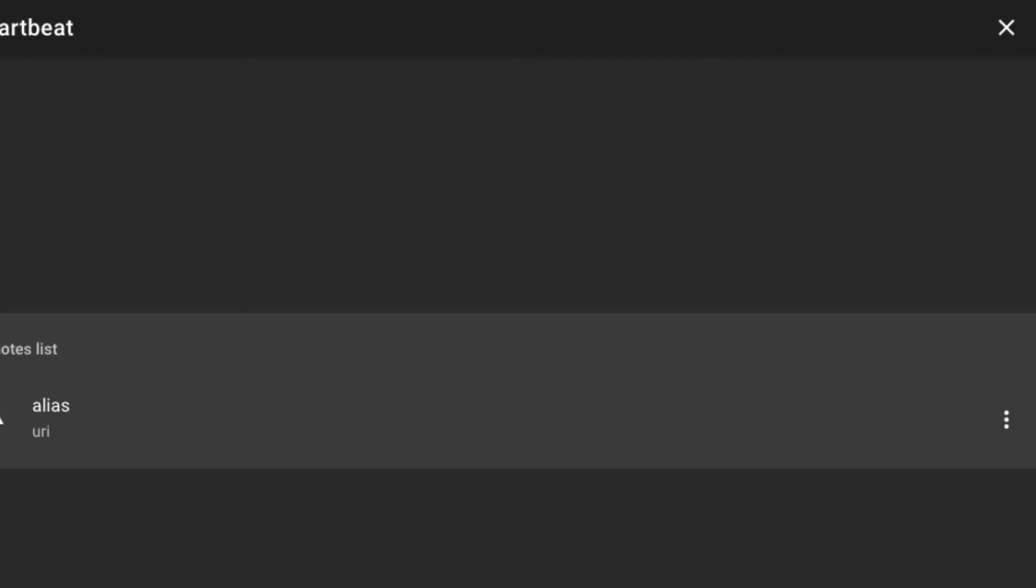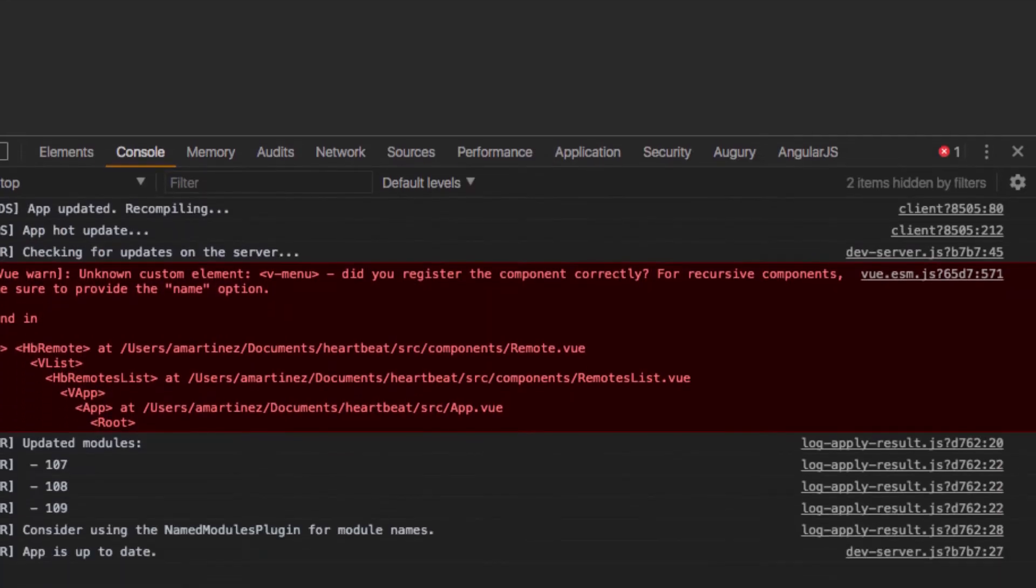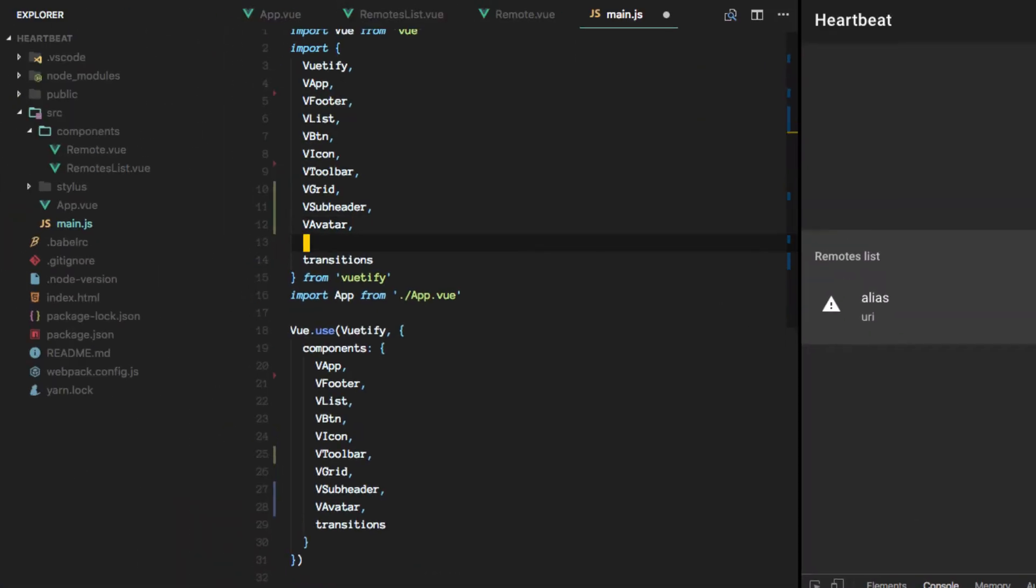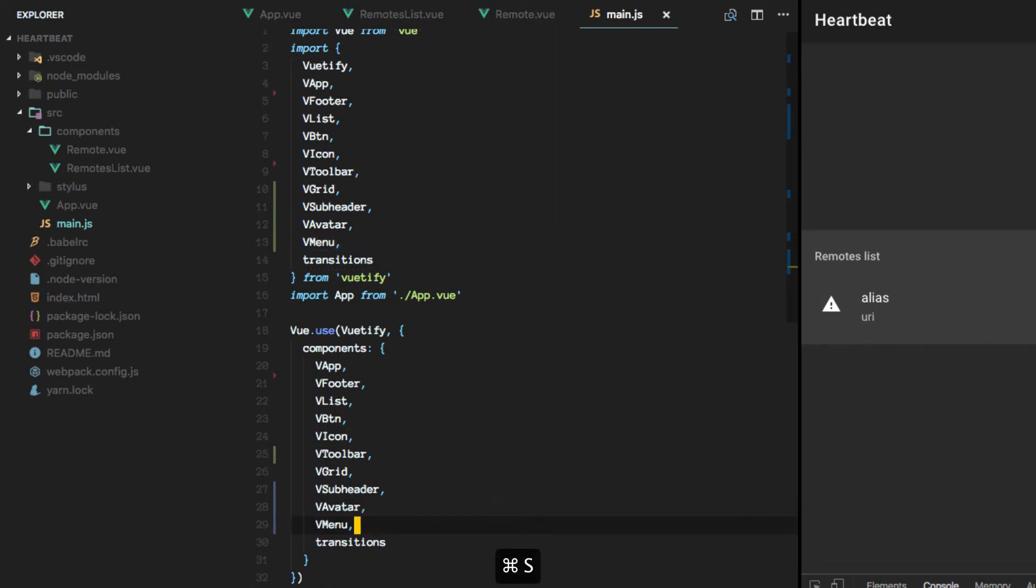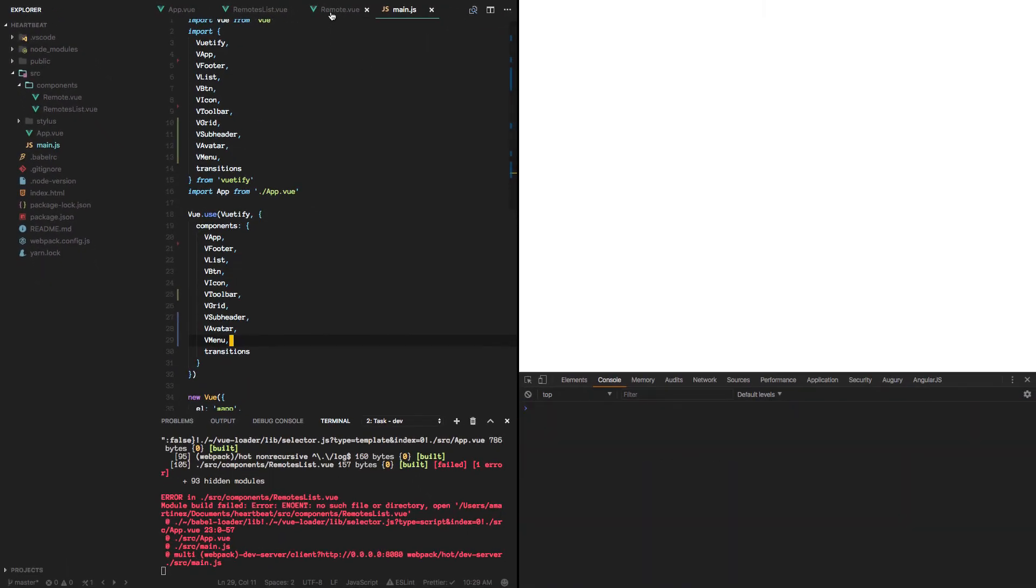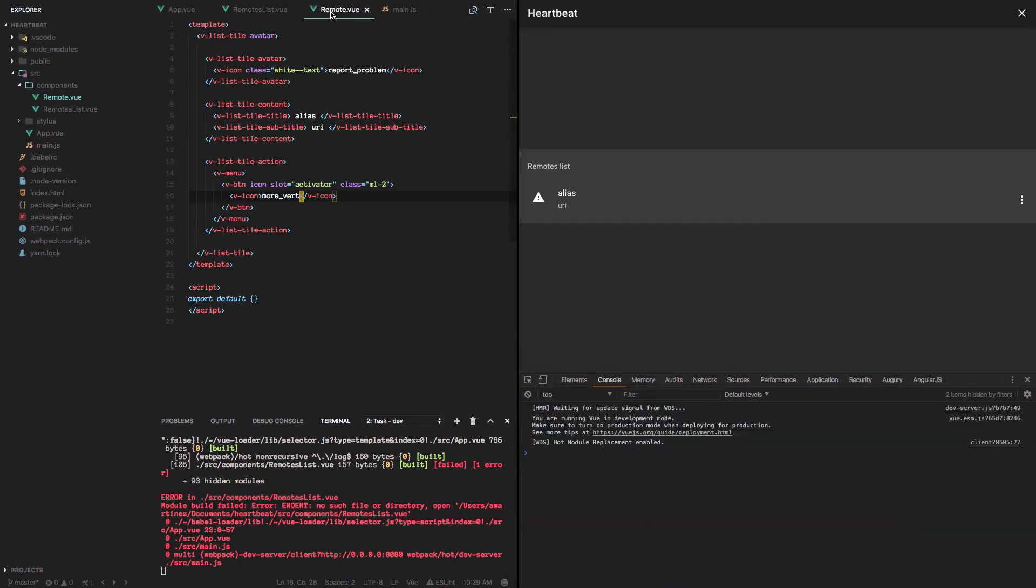And it says we need to bring in the vmenu as well. So let's do that and we'll get rid of that error.